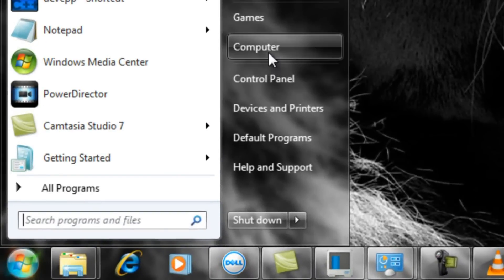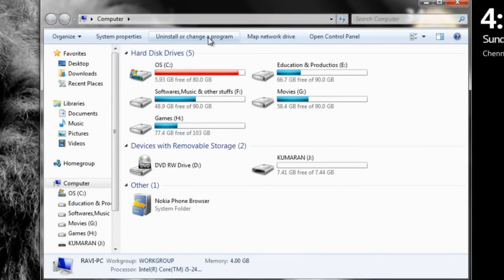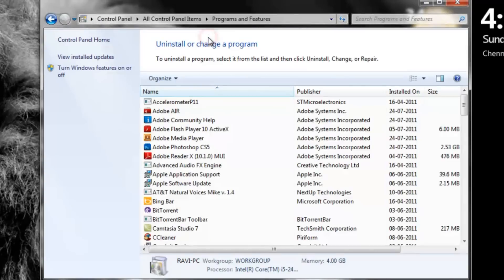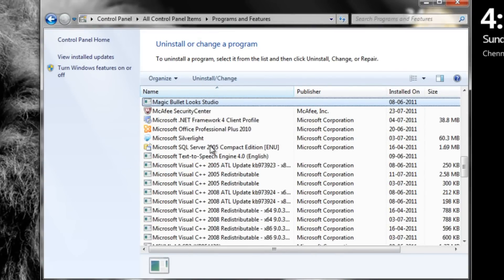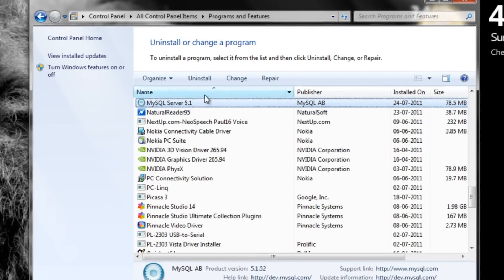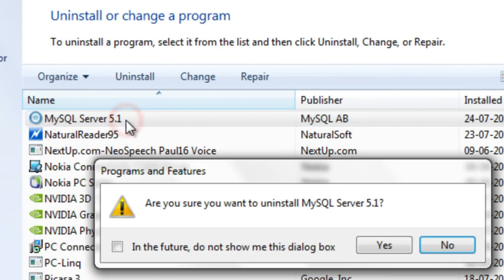Step 2: Now go to my computer and uninstall the program. Click start.